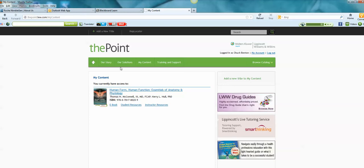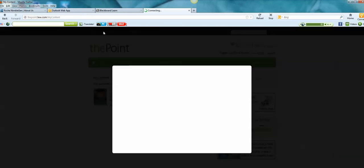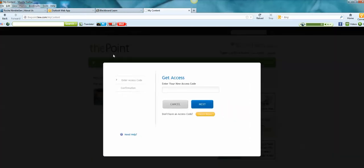So I'm going to go to add a new title. And you should have an access code that you obtained when you bought PrepU. So I'm going to enter mine.